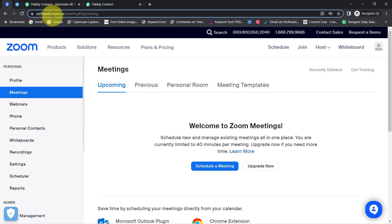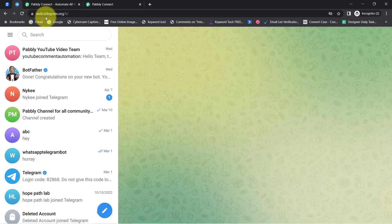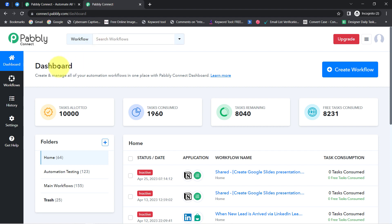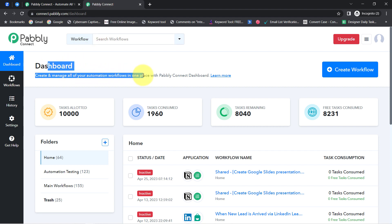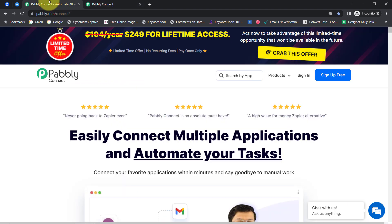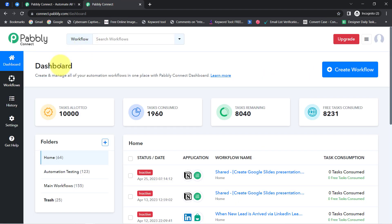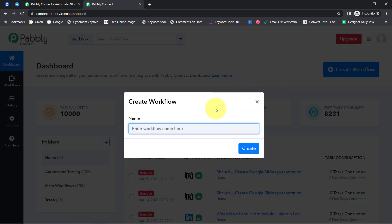To automate this process, I will have to integrate Zoom account and Telegram application, and I am going to do that with Pabbly Connect, which is an integration and automation software. I am an existing user of Pabbly Connect so I am already logged in. You can also create your free account in just two minutes from the sign up free button, and in the free account you will also get free tasks to test this automation. Once you reach the dashboard, simply click on the blue button that is Create Workflow and provide a random name to your automation.